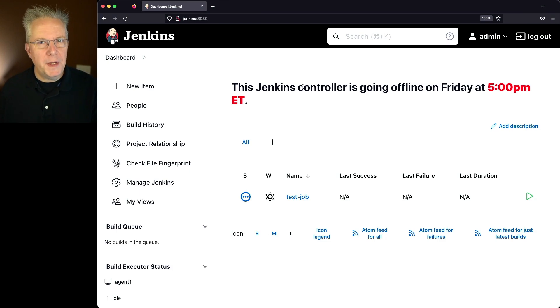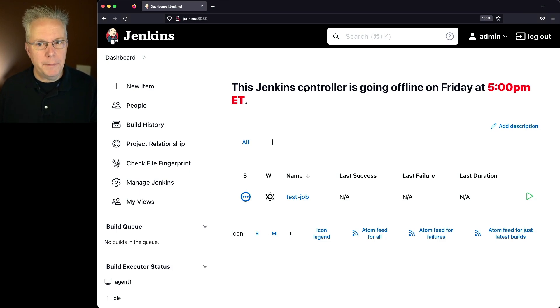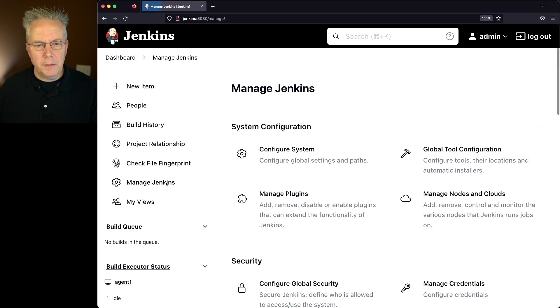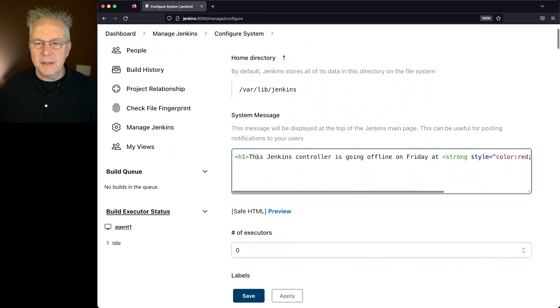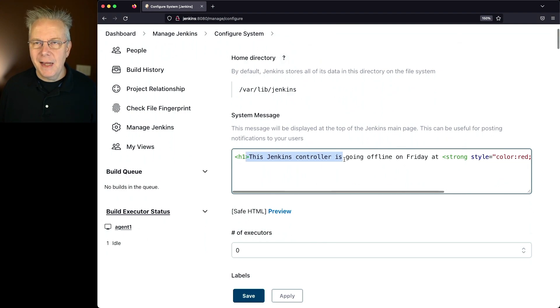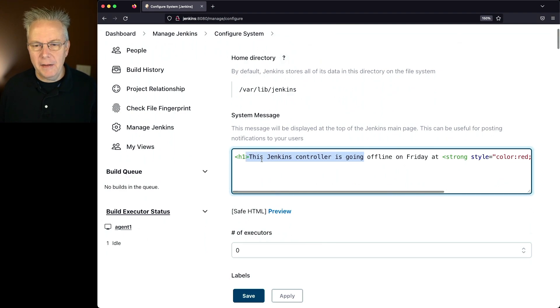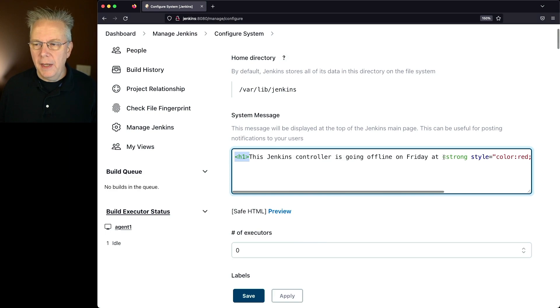Now there's one more configuration that I want to show you for markup formatter. But before we go there, let's go back to Manage Jenkins Configure System.